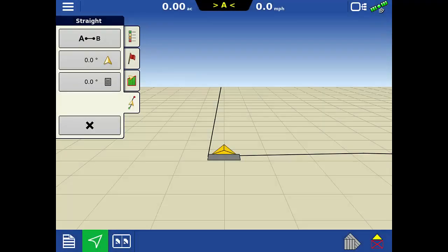For this example, we are already lined up in the direction we want to go, so we will tap the use current vehicle heading button.